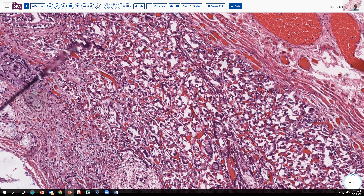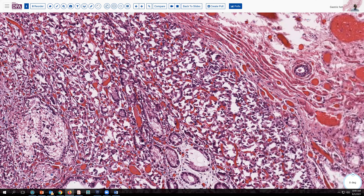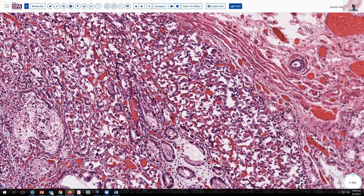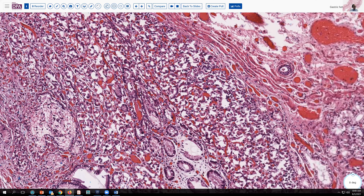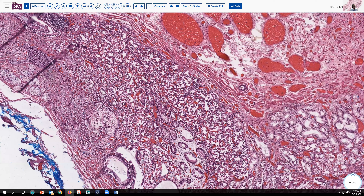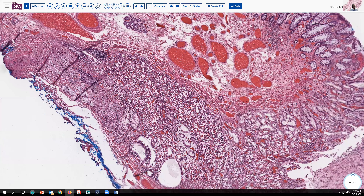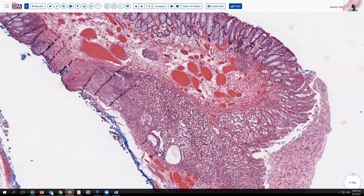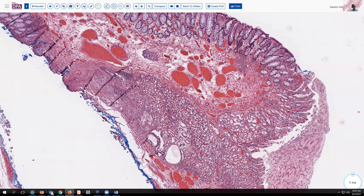Additional sections also showed this quite clearly, despite some cautery artifact. So this is an example, then, of ectopic gastric-type mucosa occurring in the colon.